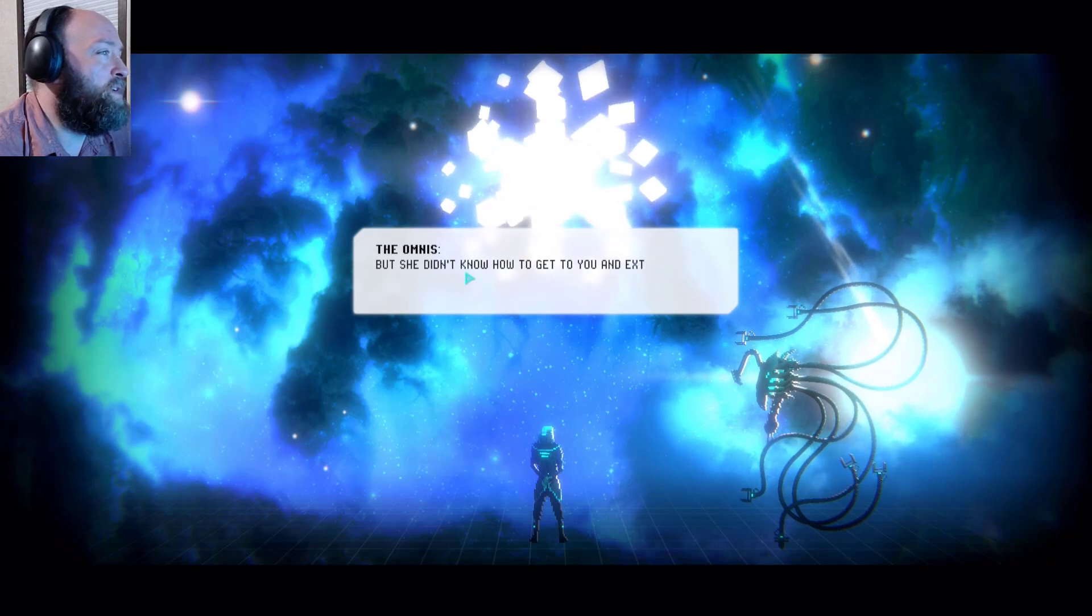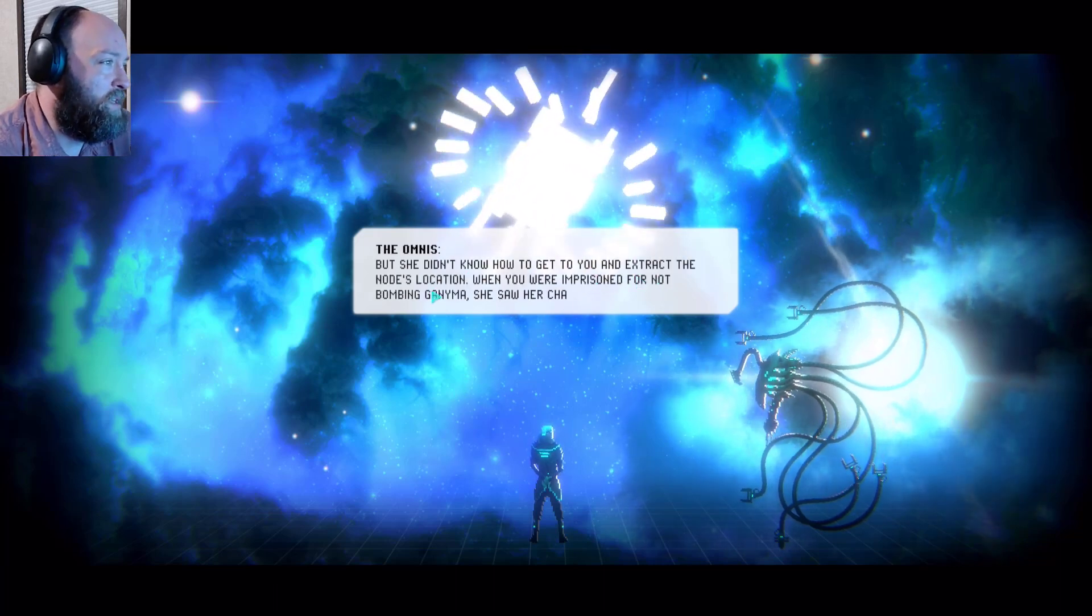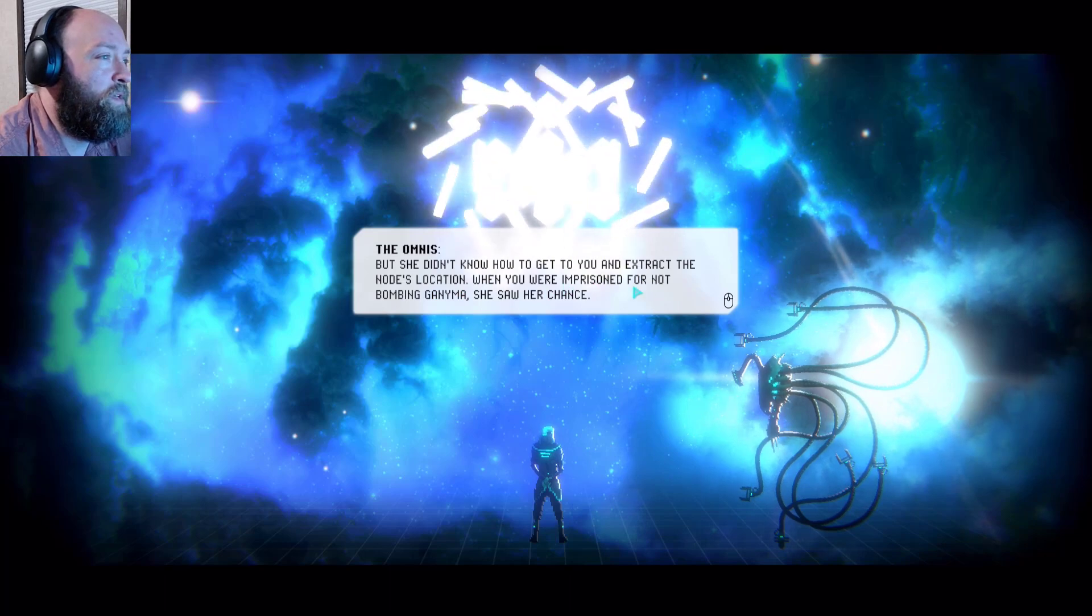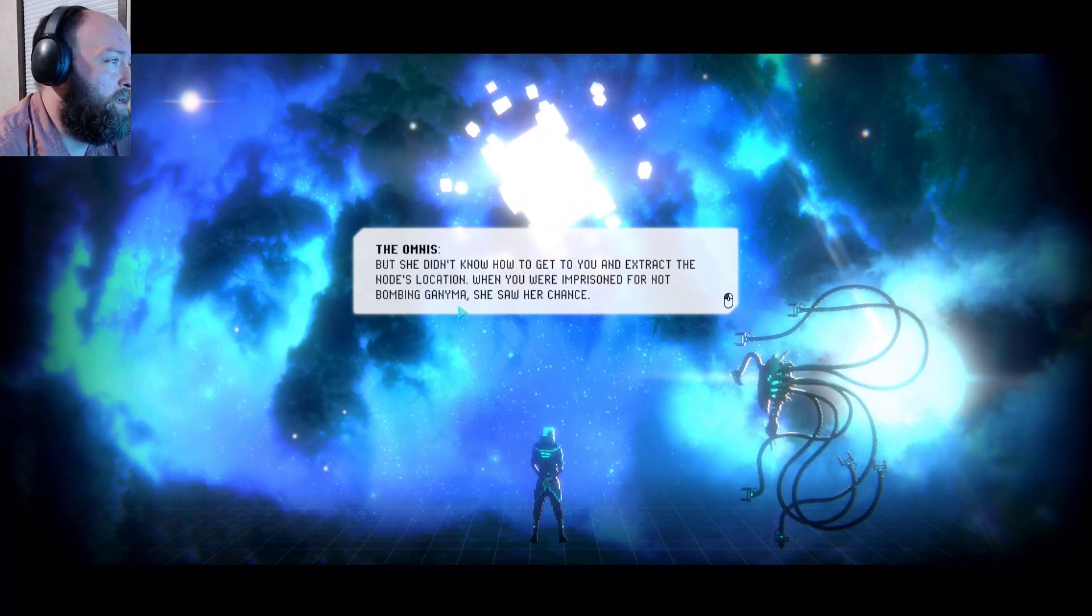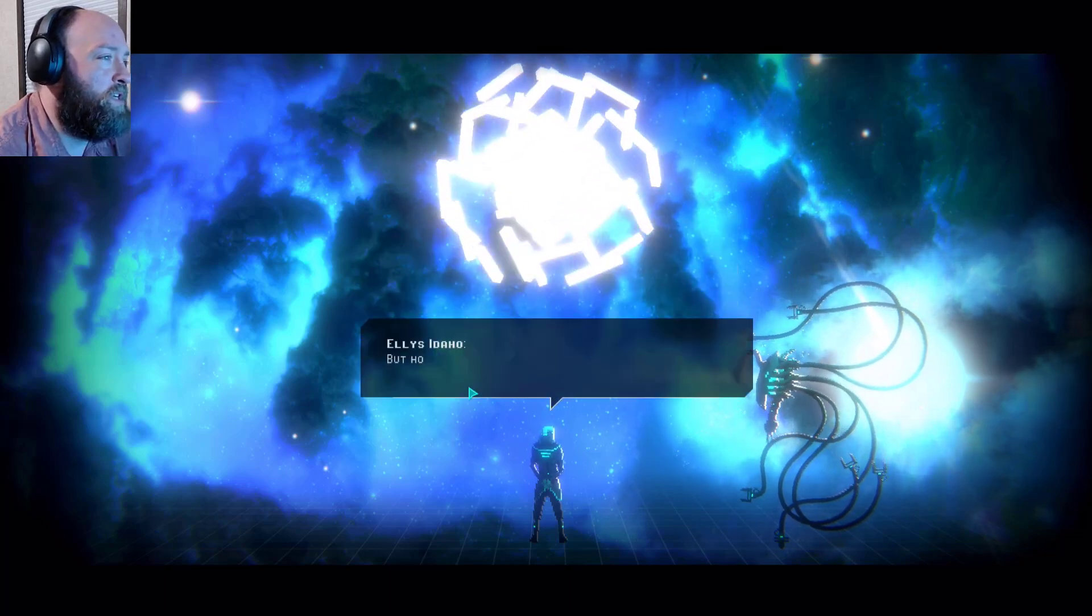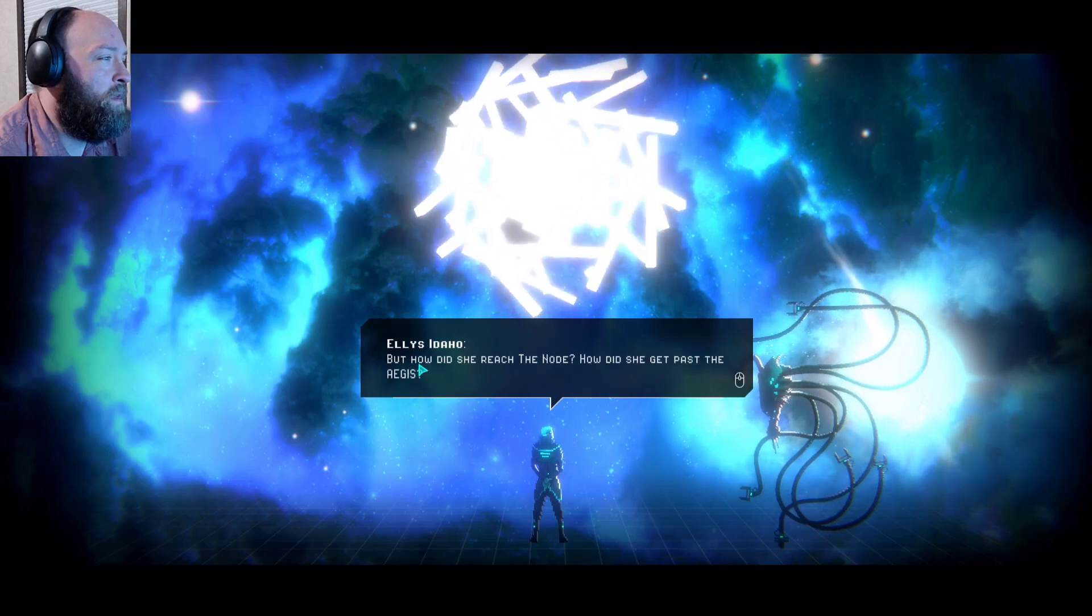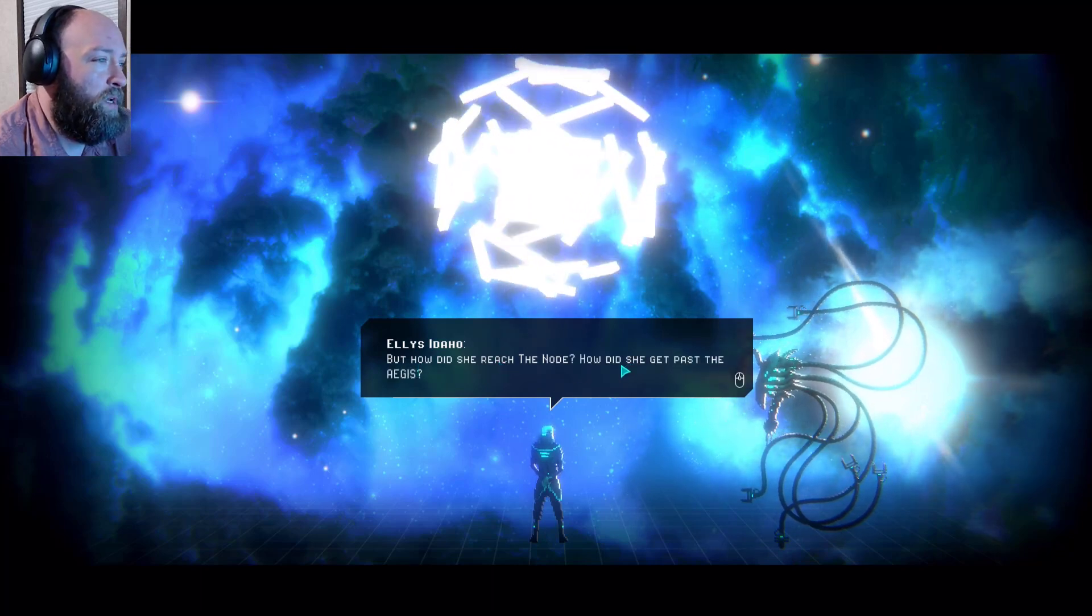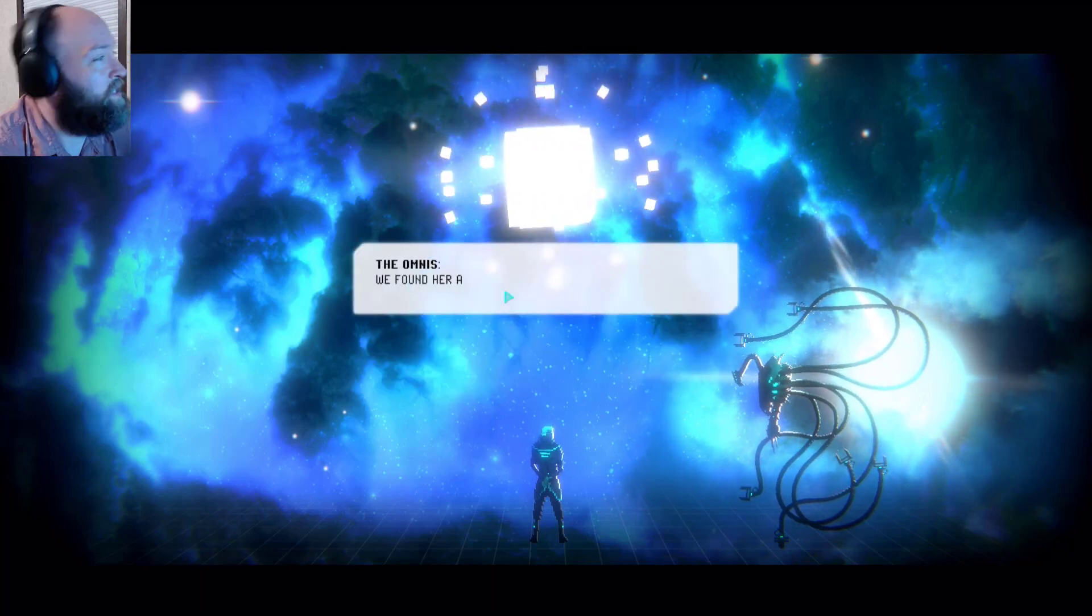She didn't. She believed that introducing the directive would either overwhelm the Omnis, possibly causing us to shut down, which it appeared to do, or that we would share our knowledge, unify and turn against humans. Either outcome suited her. So you helped her. We did. How did she guess that I would know where the master node was? She assumed correctly that Oberon told you where it was. It was not an imaginative assumption, you were his favorite after all.